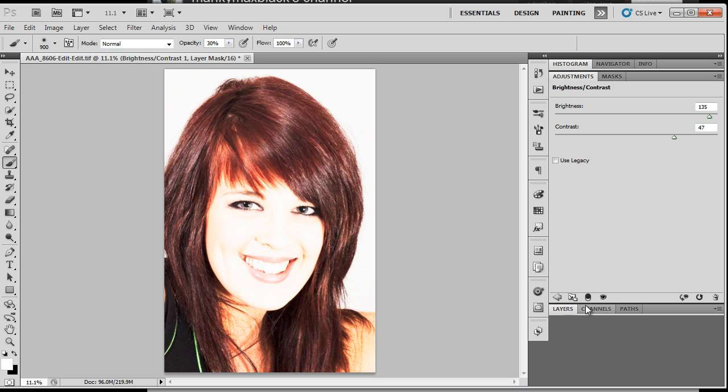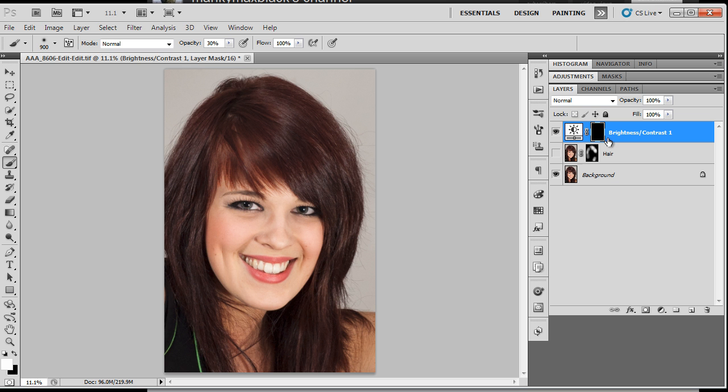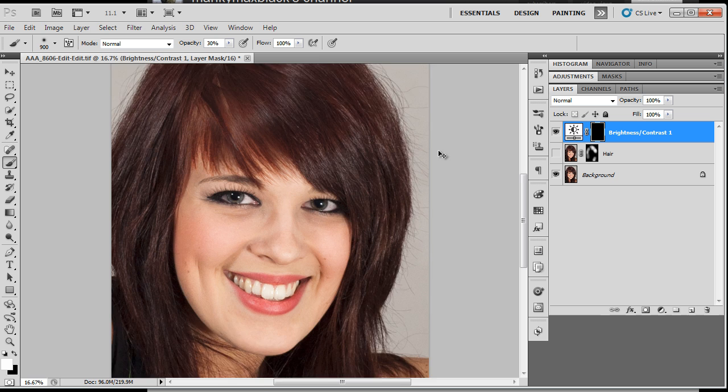One of the problems, of course, is we're going to get a bit of color shift in there as well. So alt, sorry, control I and we can invert that mask like that. Turn to black and we can do the same thing.